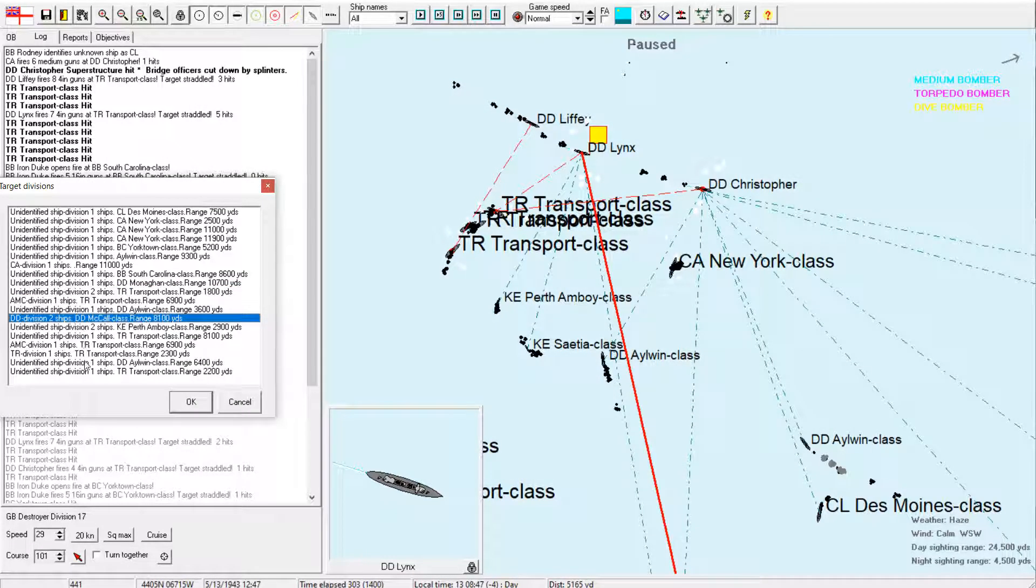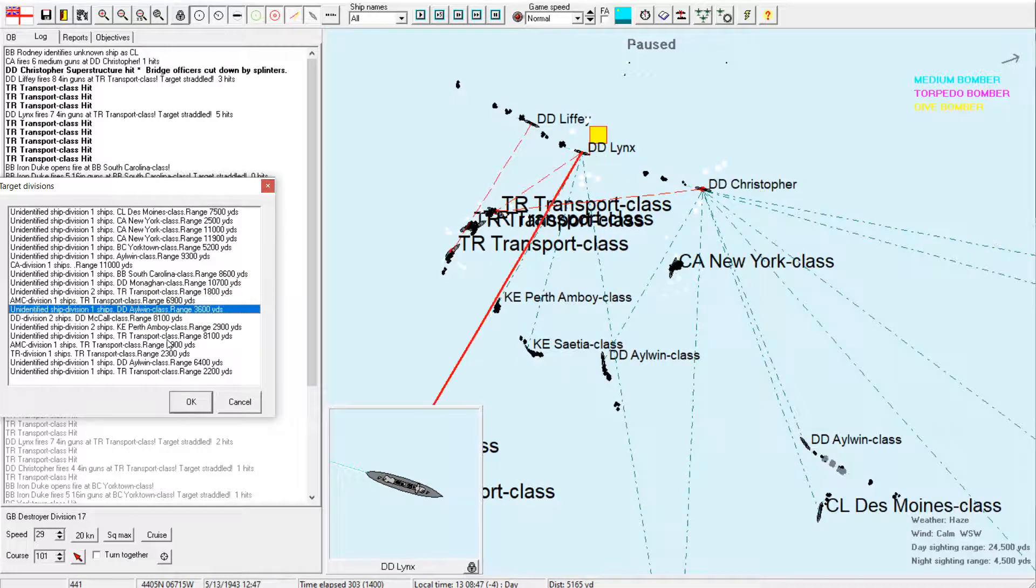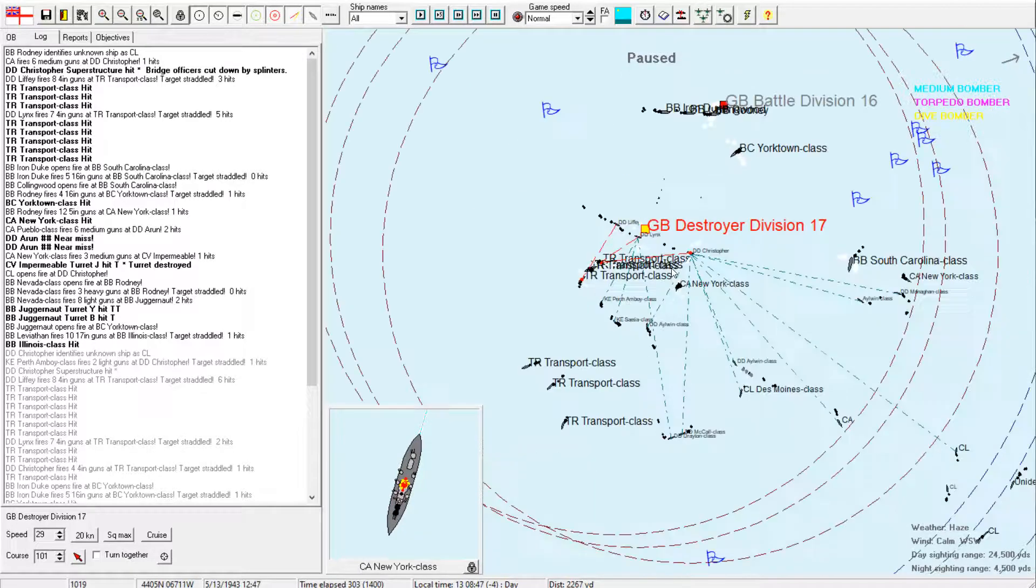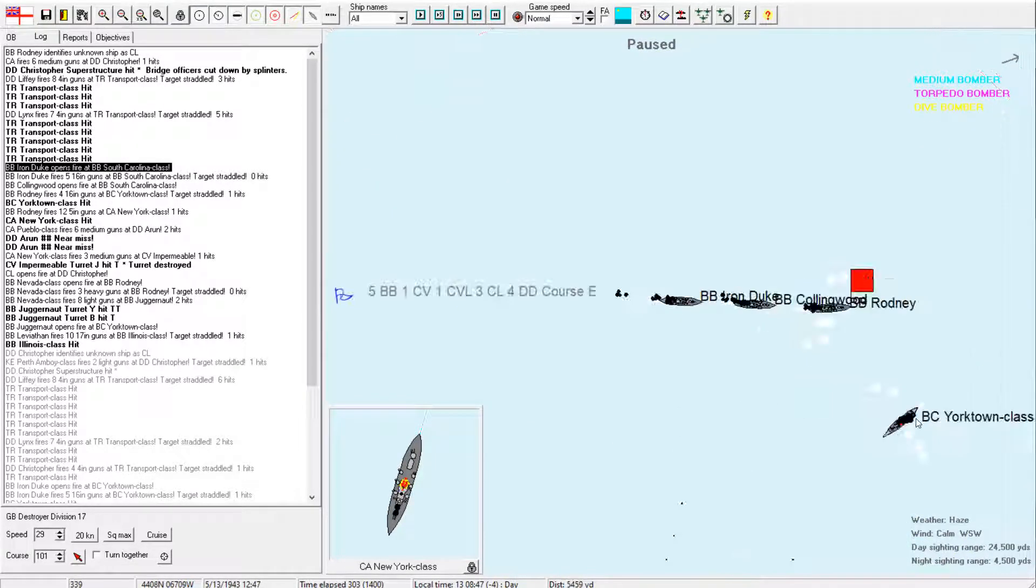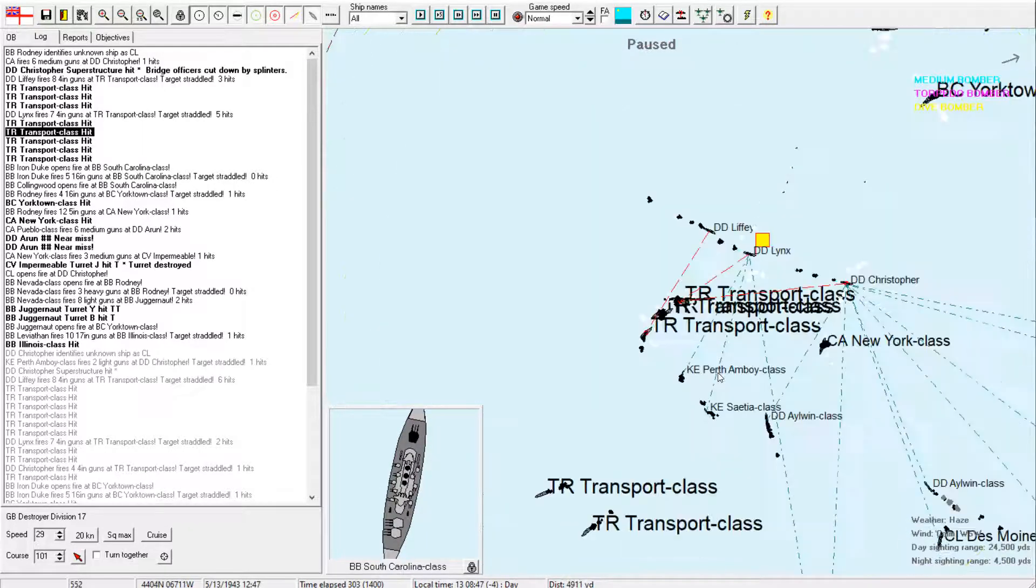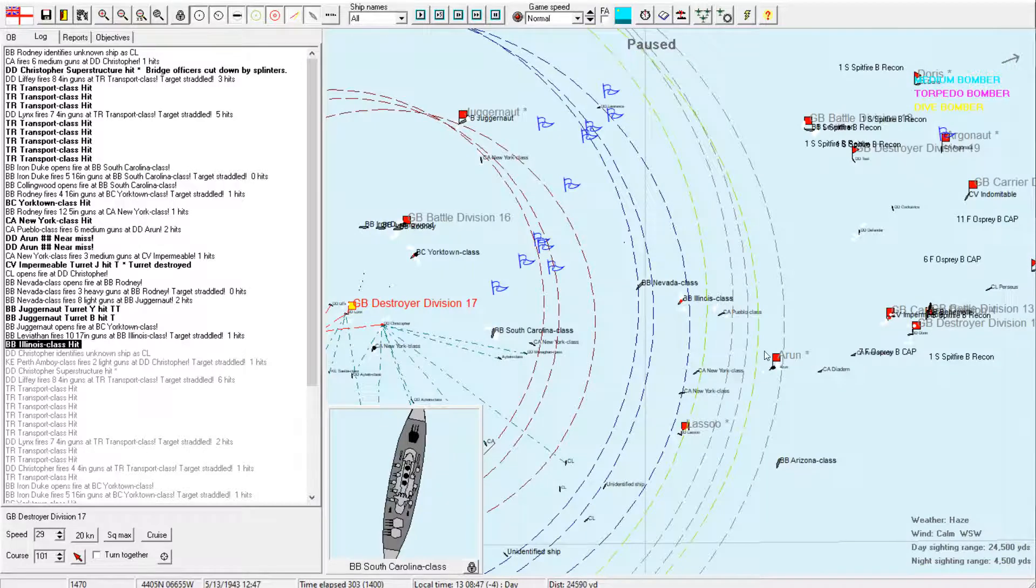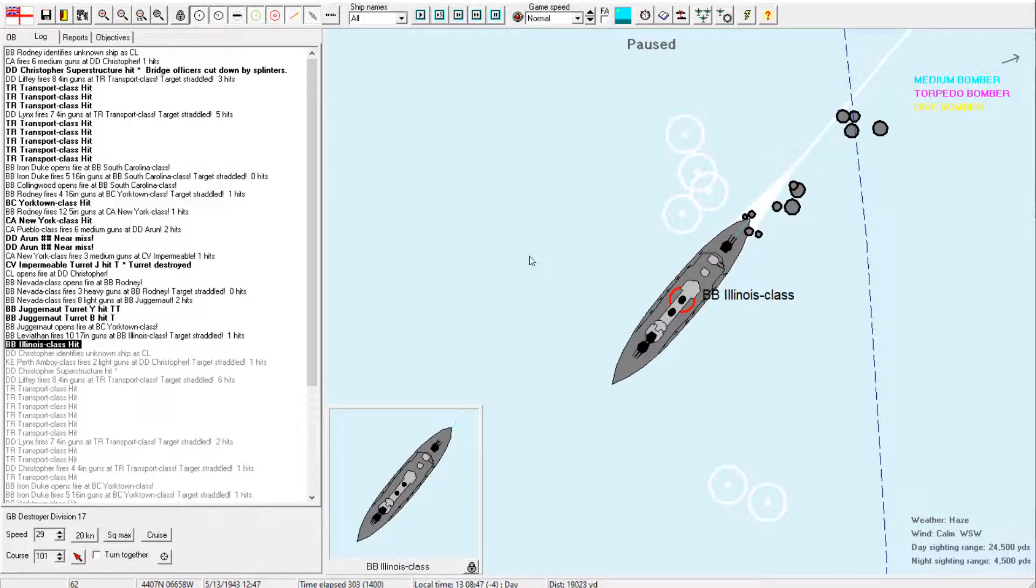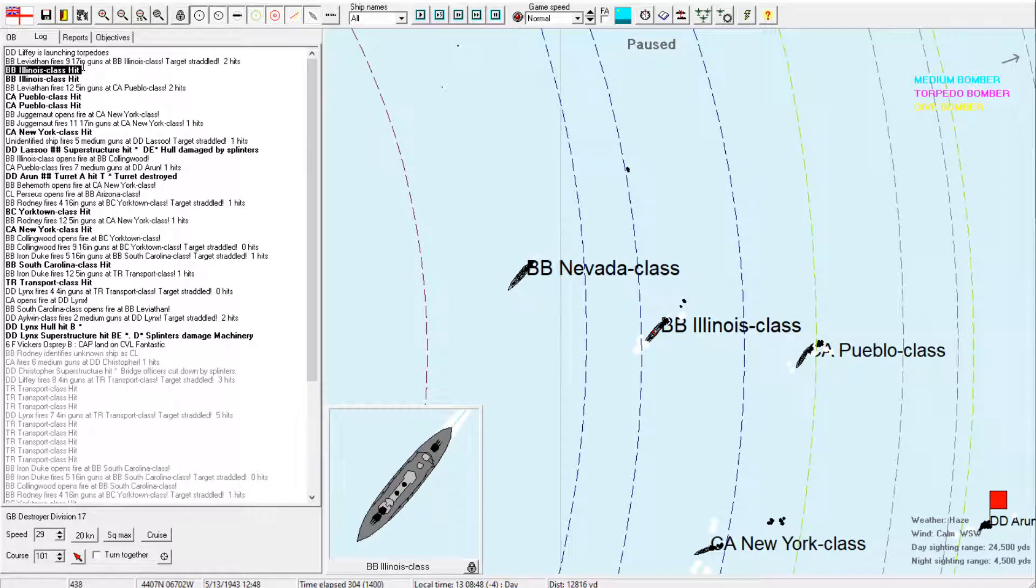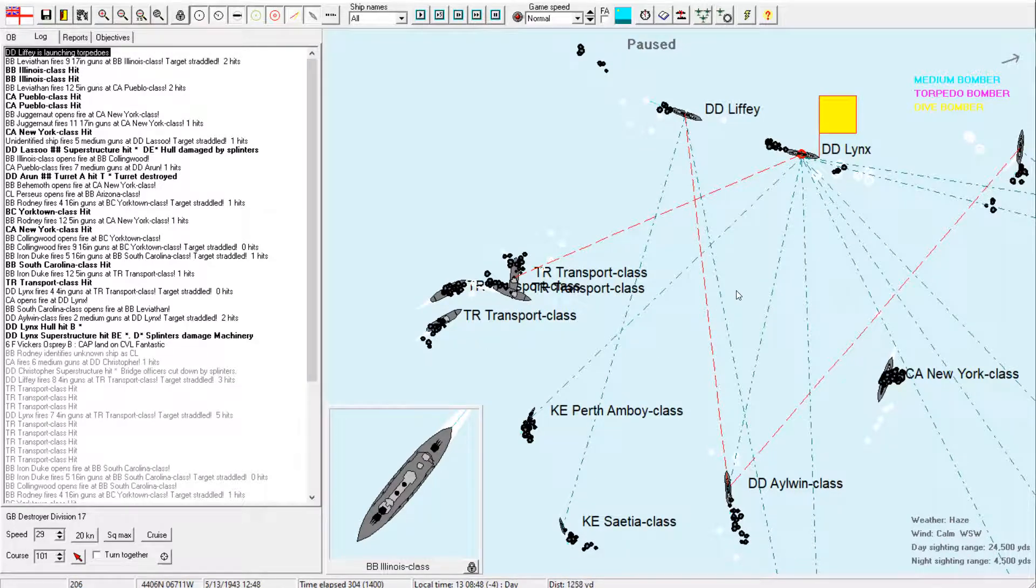Looks like Lynx launch torpedoes at the Yorktown class? Okay. Well, I don't want to go in the path of that Yorktown, of those torpedoes, so we're steering well clear. Let's see. I'm seeing five-inch gun hits on the New York from the Juggernaut. Okay. I'd like to see a few more hits on this somehow-still-moving Illinois. Okay. Yorktown taking plenty of five-inch hits. New York taking a few more 16-inch hits. I don't think we need to shoot her anymore.